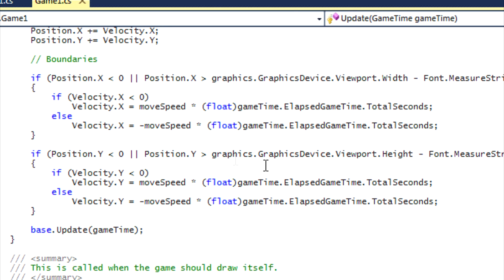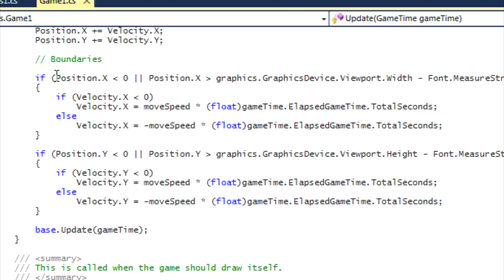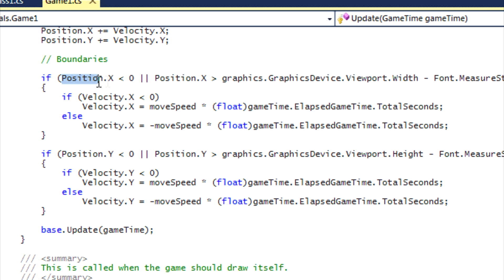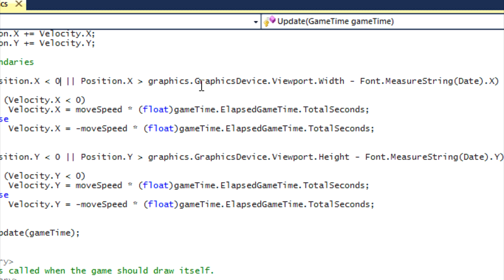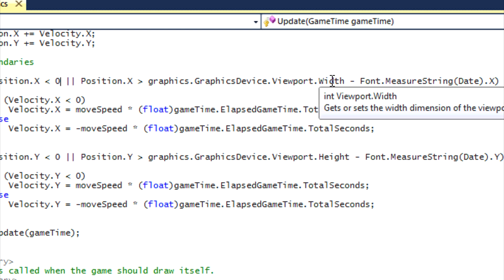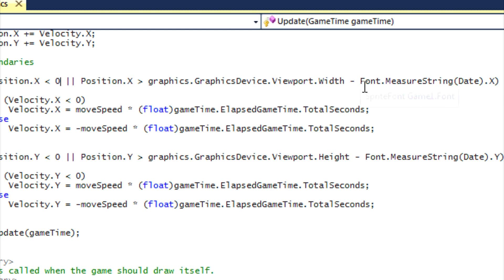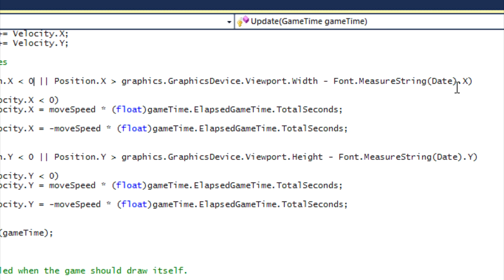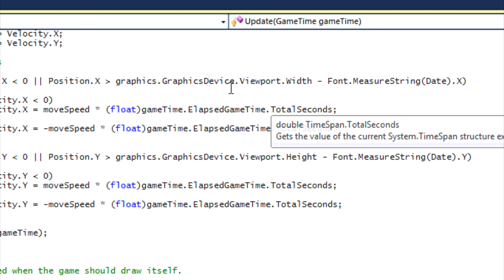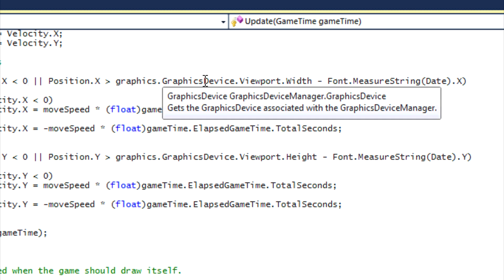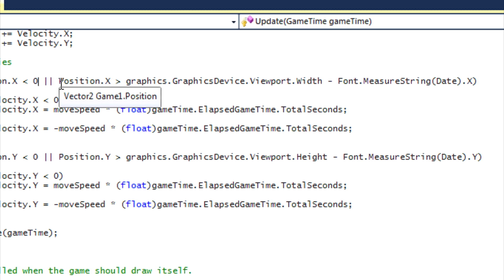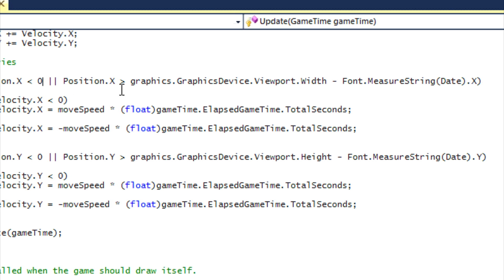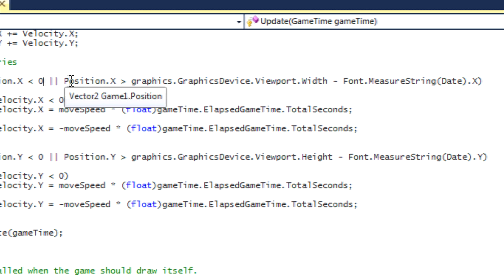So now for our boundaries for it to hit off the walls. We say that if position.X is less than zero or position.X is greater than graphics.GraphicsDevice.Viewport.Width subtract font.MeasureString(date).X.